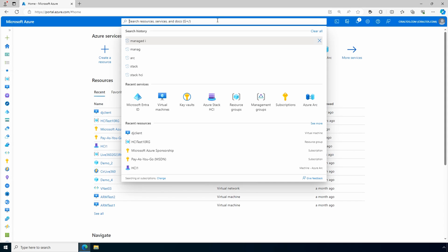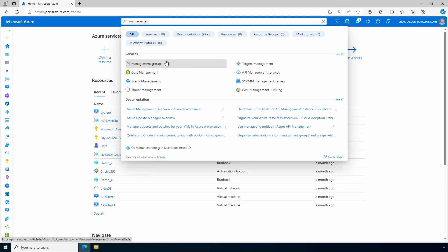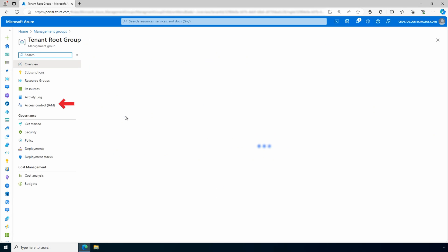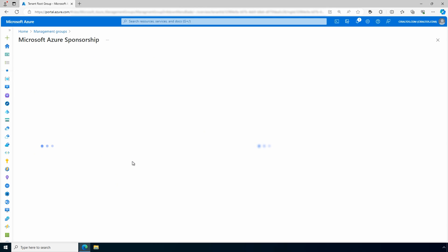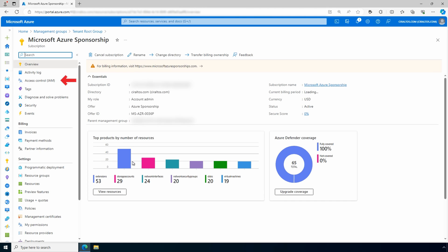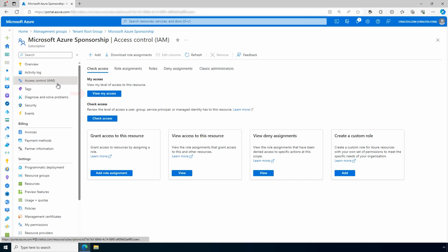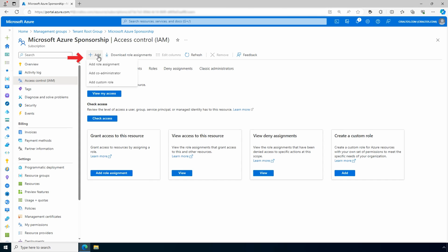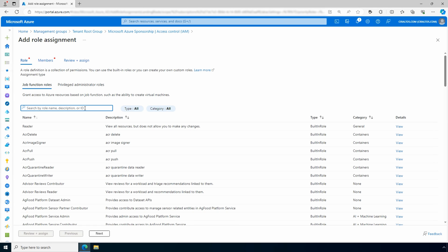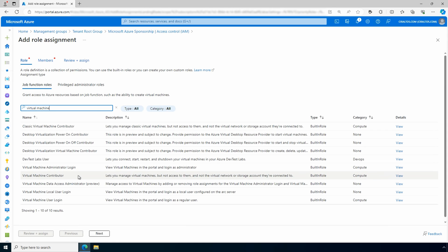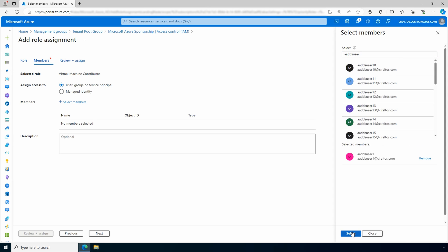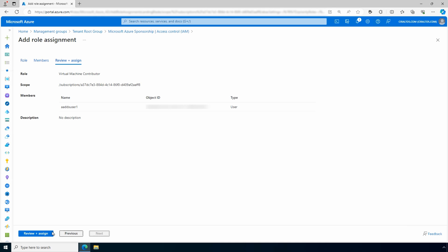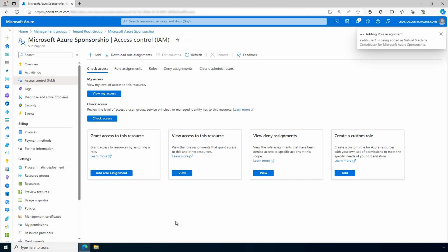To assign a role, we go into Azure and find the scope we want to apply the role to. If we search for management groups, we can go into the management group and assign an RBAC role at that scope. We can also scope to subscriptions, resource groups, and individual resources. Let's go to a subscription — we'll open Access Control (IAM). From here we have options for access management: we can view our access, check access, and view existing role assignments. To add a role assignment, go to Add and select Add Role Assignment. Select the role — we'll search for and select Virtual Machine Contributor. Next, add the user, group, service principal, or managed identity.